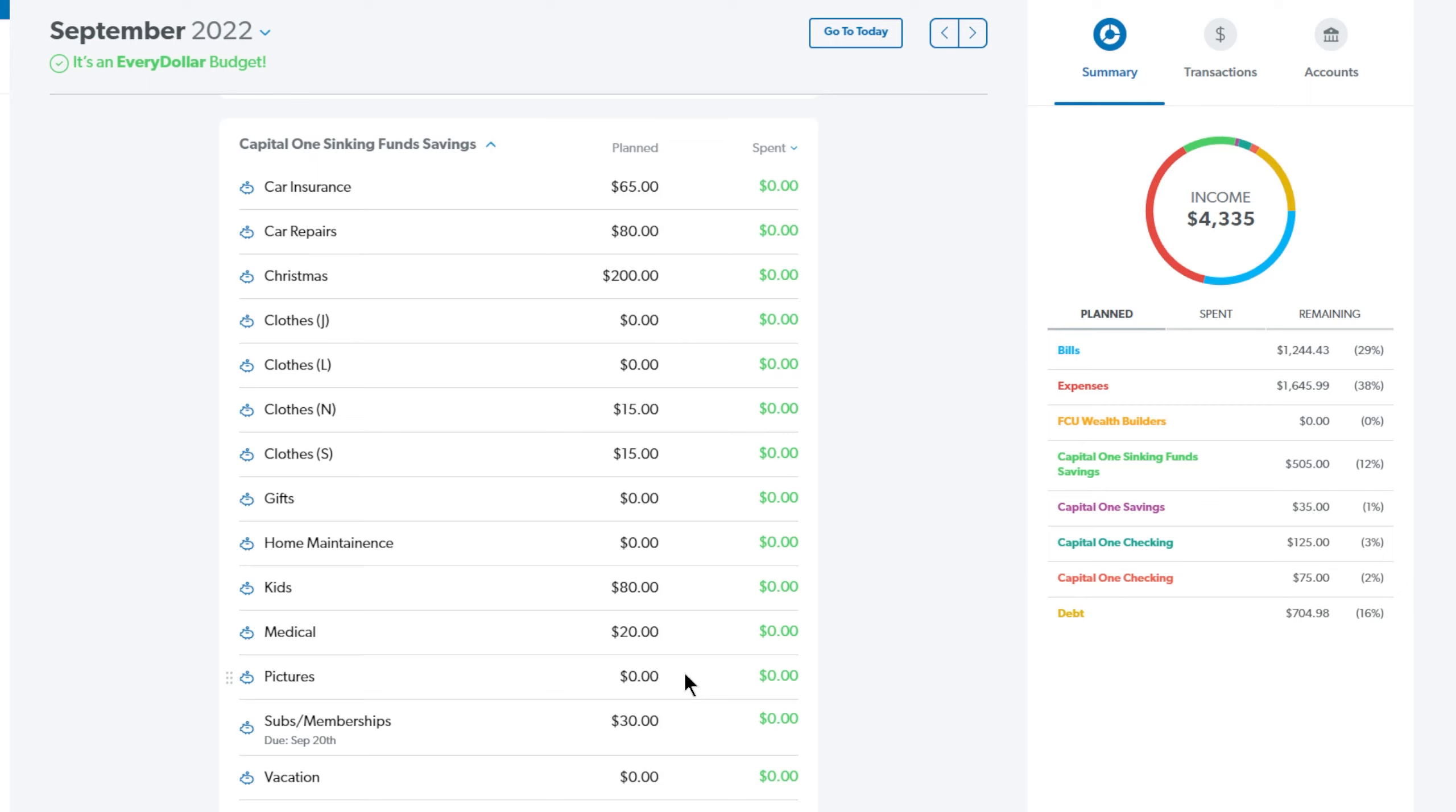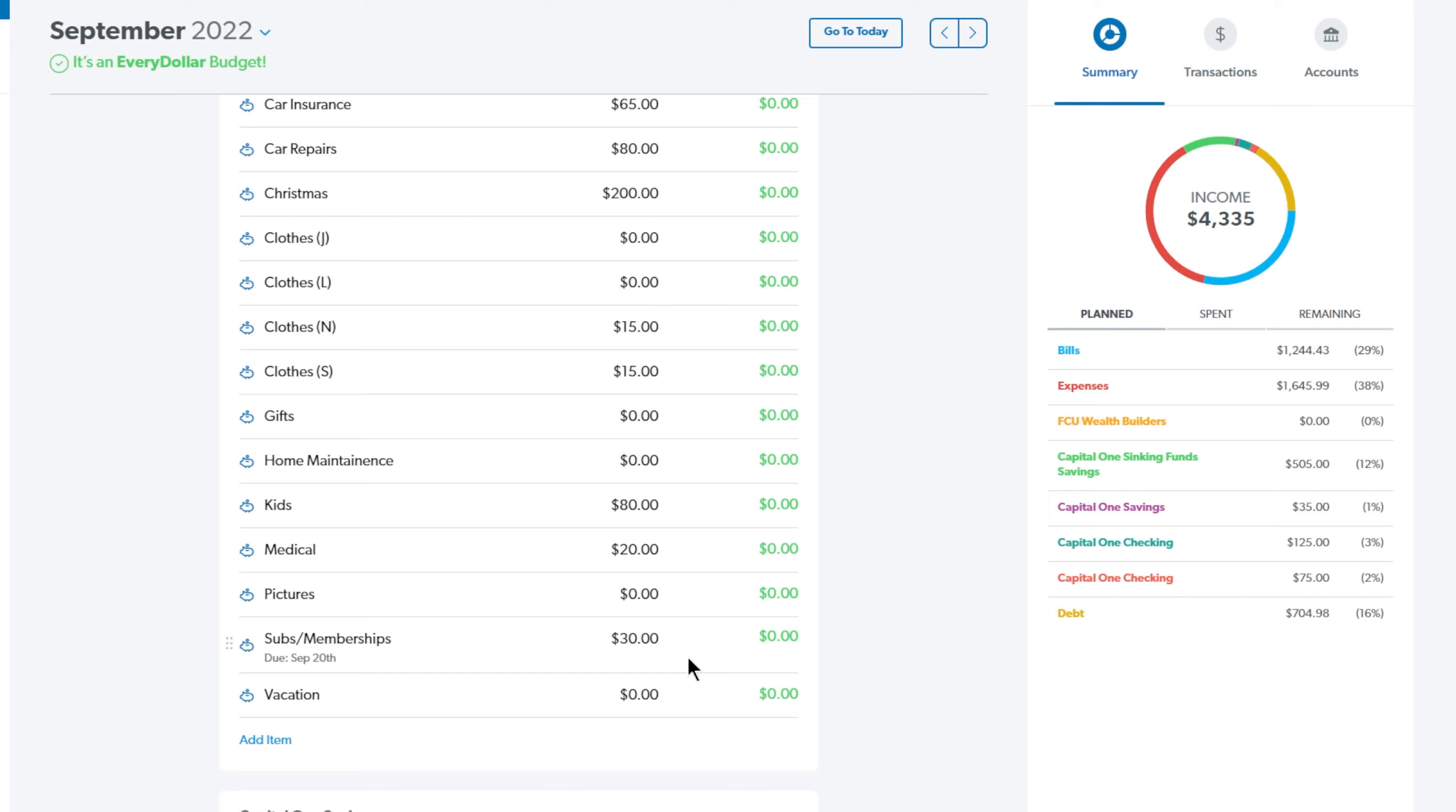Next up is pictures. This is for professional pictures and I already have the money set in this account. I already have the money saved up in this account and it's just sitting there so I don't need to add anything else this month.